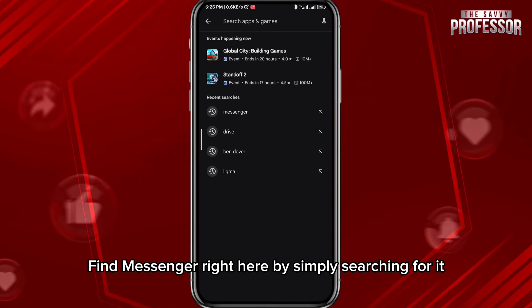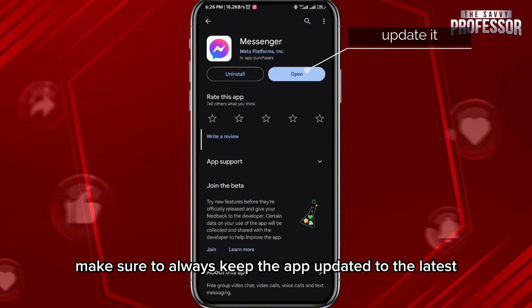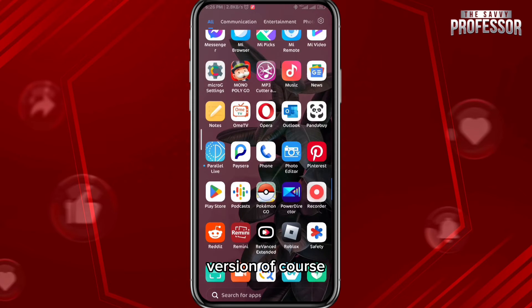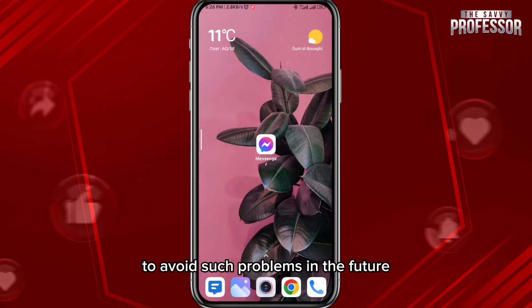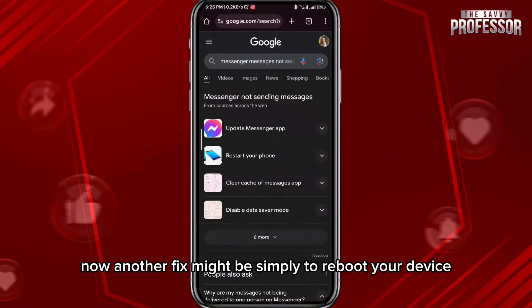Find Messenger right here by simply searching for it. Make sure to always keep the app updated to the latest version to avoid such problems in the future and to fix this one right now.